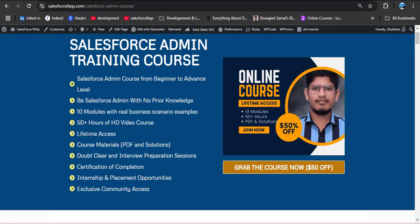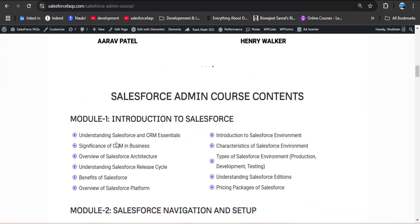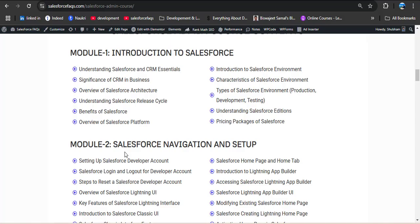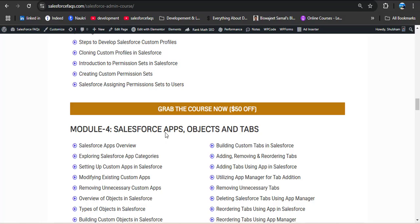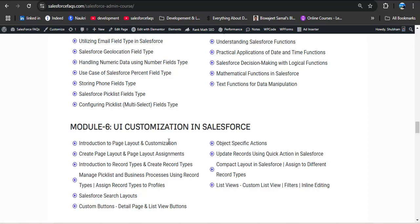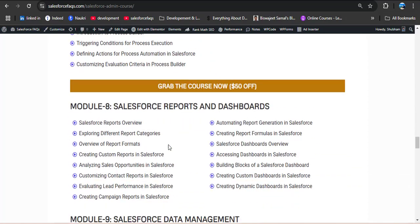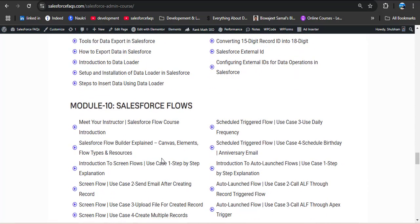In this course you will get lifetime access, course material, and a certification after completion. We have covered 10 modules: Introduction to Salesforce, Salesforce Navigation and Setup, Salesforce User Management, Salesforce Apps, Objects and Tabs, Salesforce Fields and Formulas, UI Customization, Salesforce Reports and Dashboards, Salesforce Data Management, and Salesforce Flows — everything from beginner to advanced level.